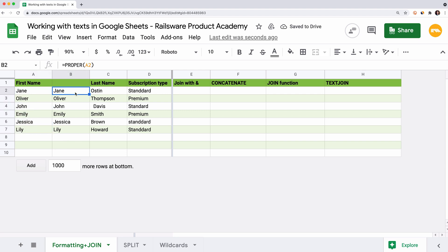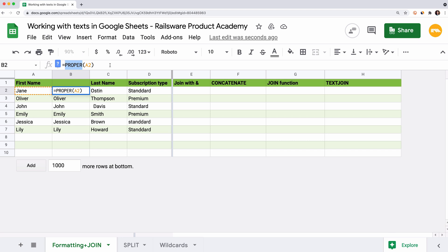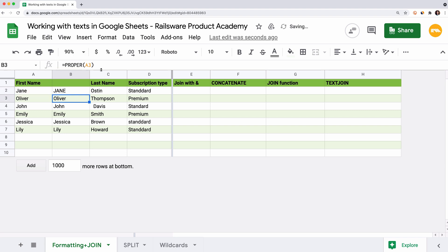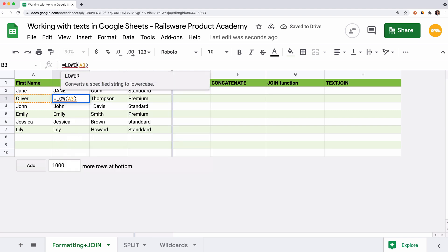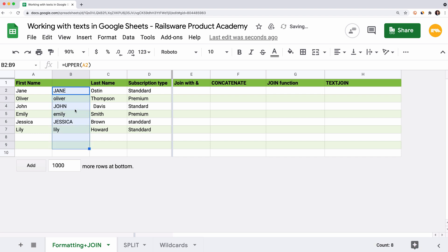There are two more text functions that you can use here. Upper and lower functions convert the text into a specific cell to uppercase and lowercase accordingly. Let's type Jane in uppercase, so we use upper A2. Now, Oliver in lowercase lower A3. If you select both cells and copy till the end of the column, you can see that upper and lowercase go one by one.